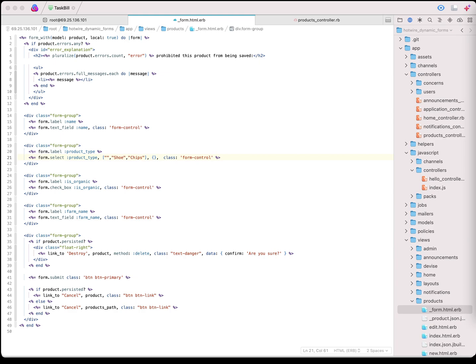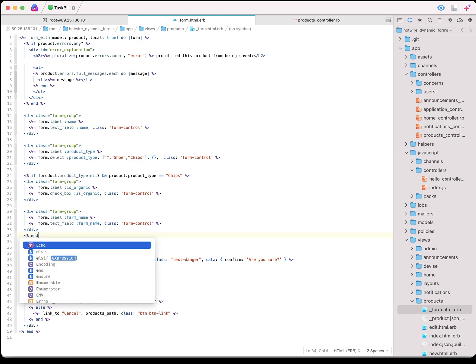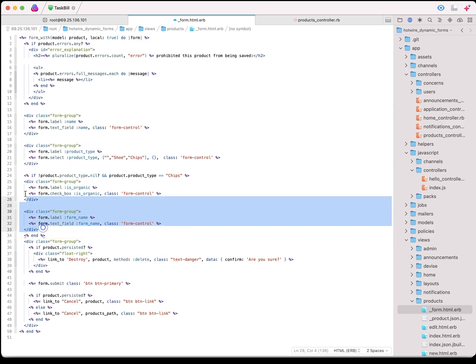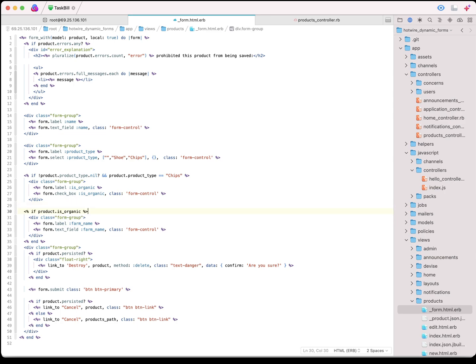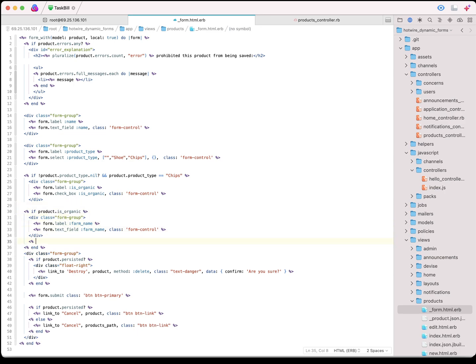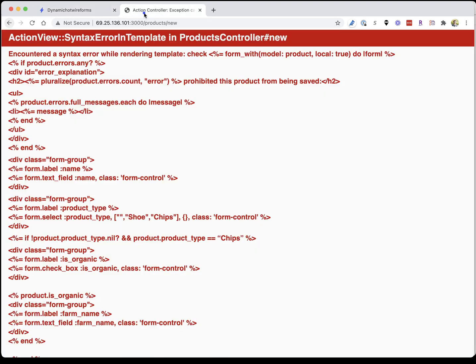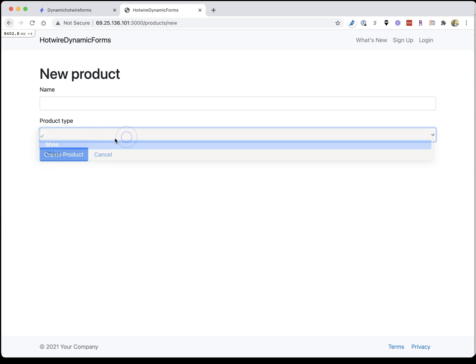The next thing we want to do is wrap the isOrganic option to only show if the product type is equal to chips. We also don't want that farm name to show unless it's organic as well. We should wrap that up as organic. If we reload our new product, nothing's going to happen yet. Those two things are just going to be hidden.